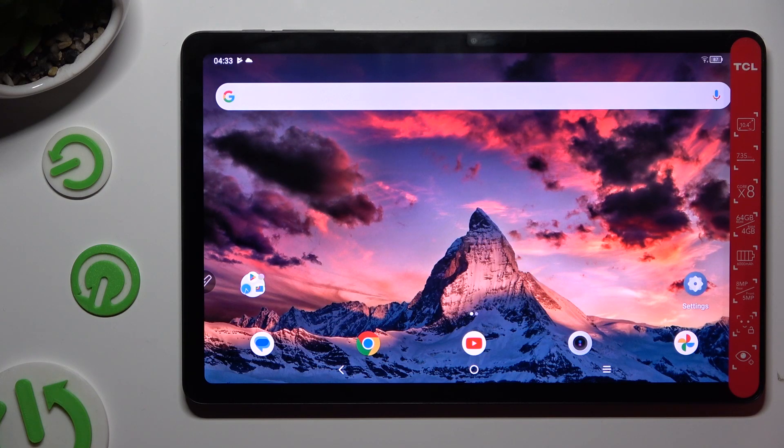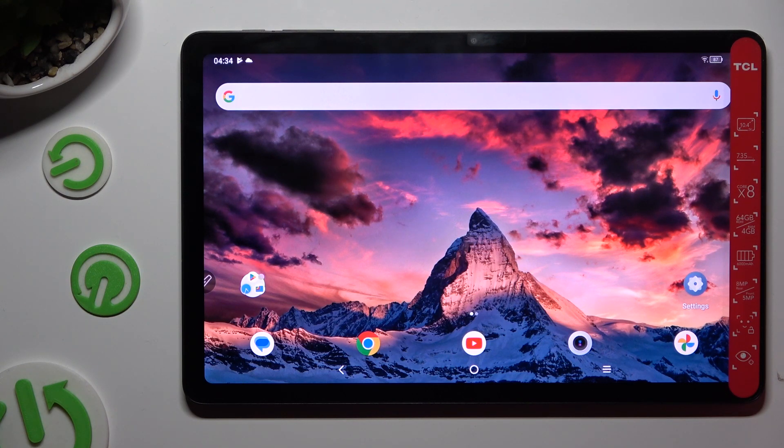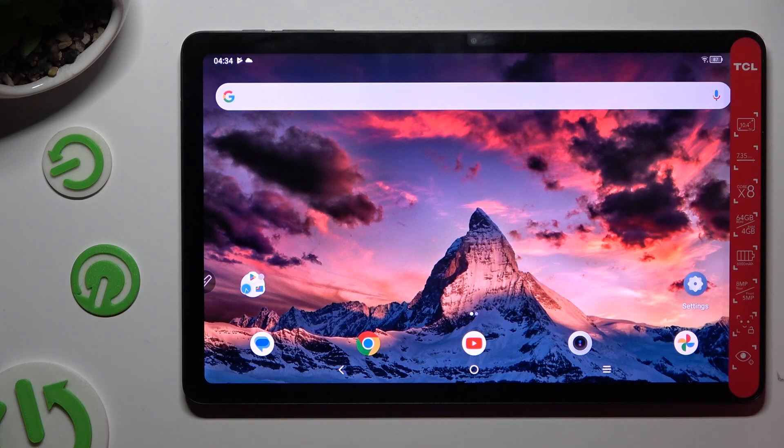Hi, in front of me is TCL Top 10 Gen 2 and today I would like to show you how you can turn on or off adaptive brightness.